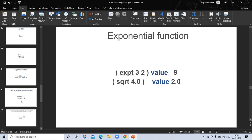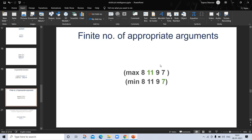The 'max' function takes a finite number of appropriate arguments. For example, (max 8 11 9 6) — the maximum number is 11, so the value is 11. Similarly, (min 8 11 9 7) — the minimum value is 7, so the input is that list and the output is 7.